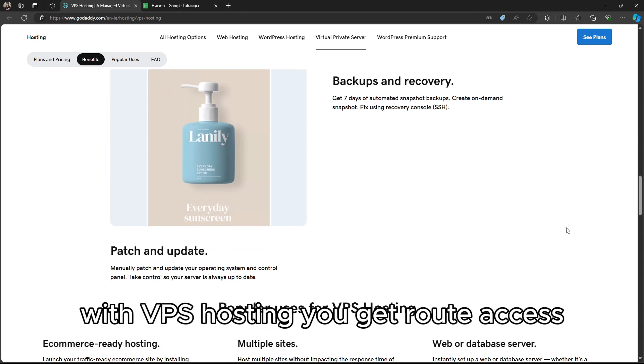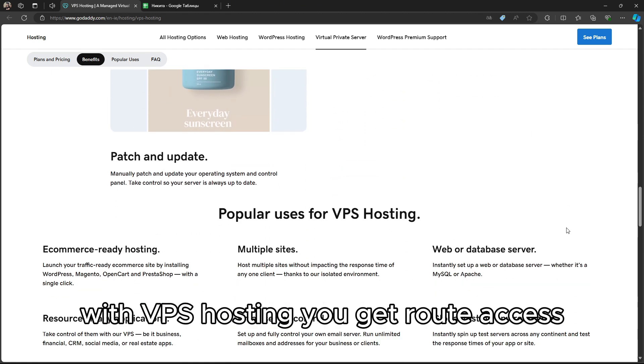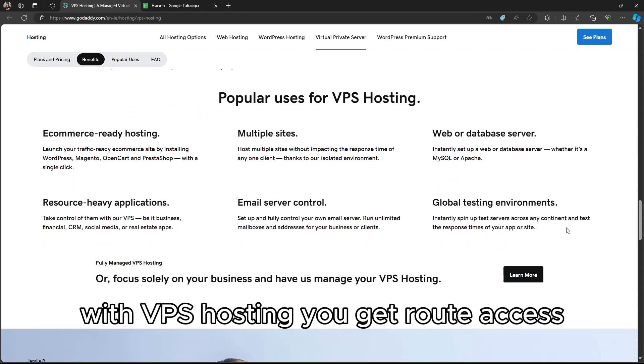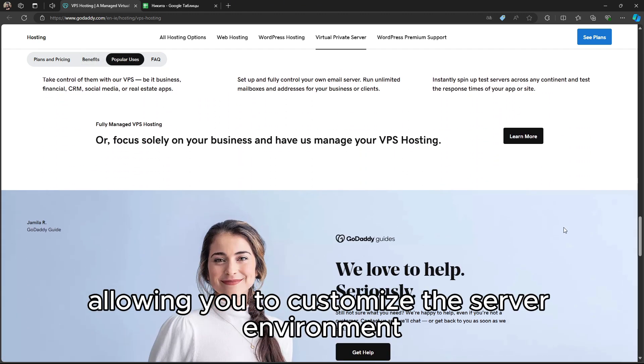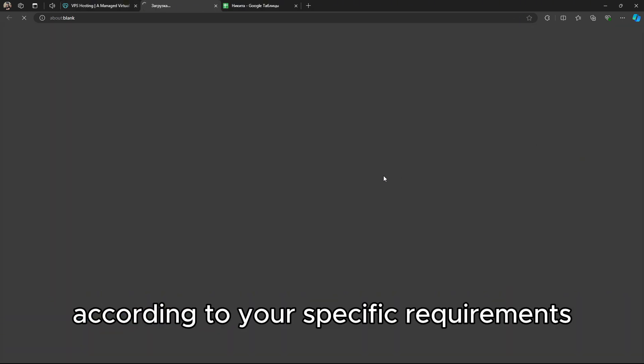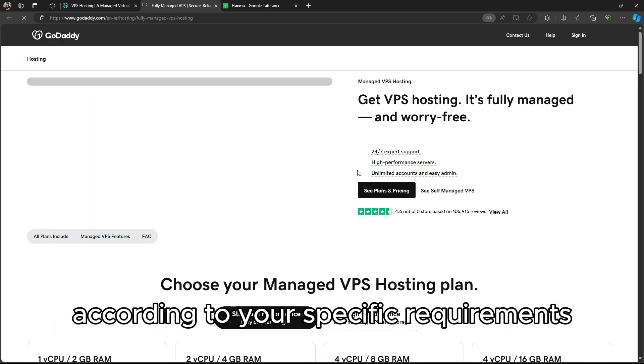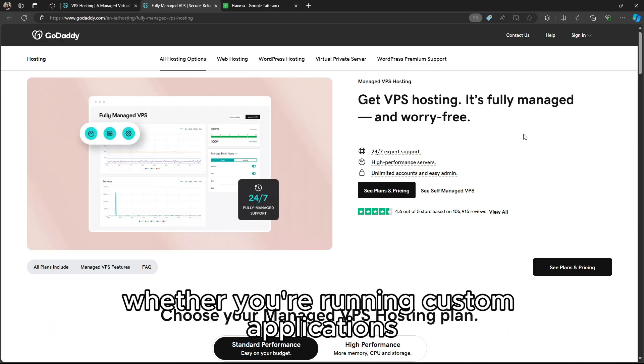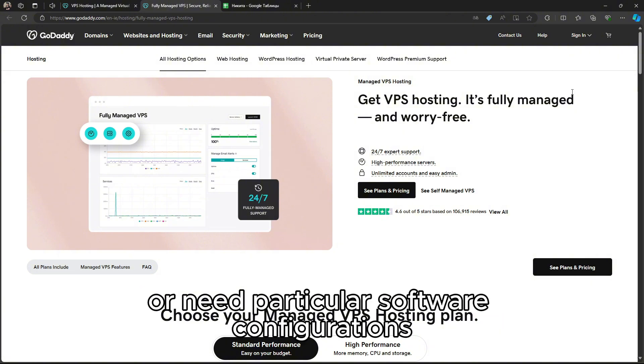With VPS Hosting, you get root access, allowing you to customize the server environment according to your specific requirements, whether you're running custom applications or need particular software configurations.